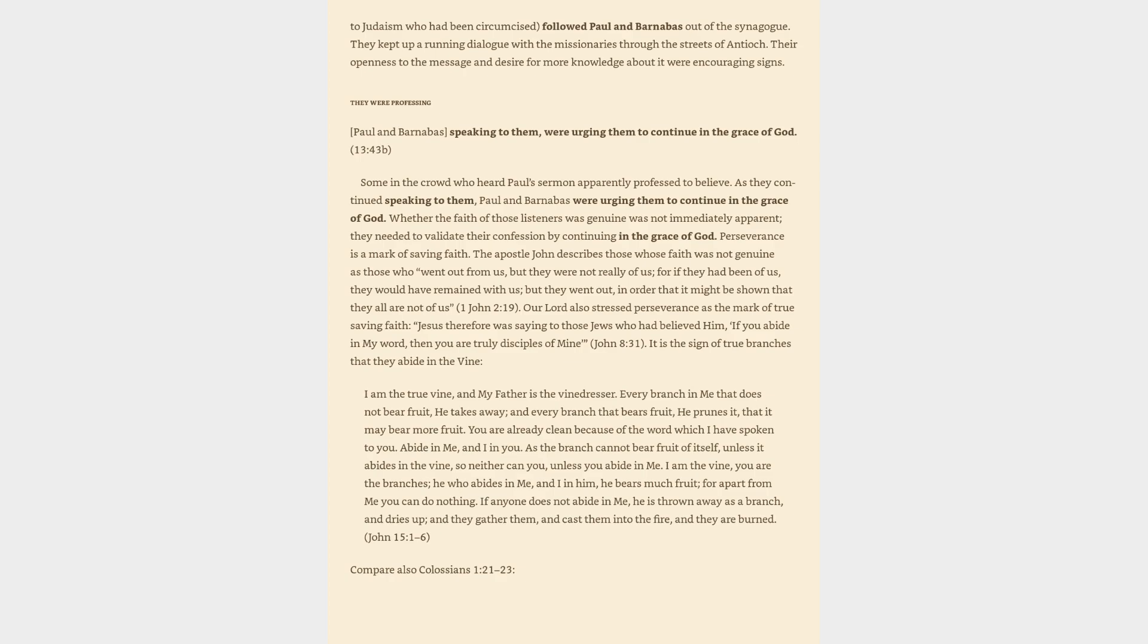Whether the faith of those listeners was genuine was not immediately apparent. They needed to validate their confession by continuing in the grace of God. Perseverance is a mark of saving faith. The Apostle John describes those whose faith was not genuine as those who went out from us, but they were not really of us, for if they had been of us, they would have remained with us, but they went out, in order that it might be shown that they all are not of us, 1 John 2:19.